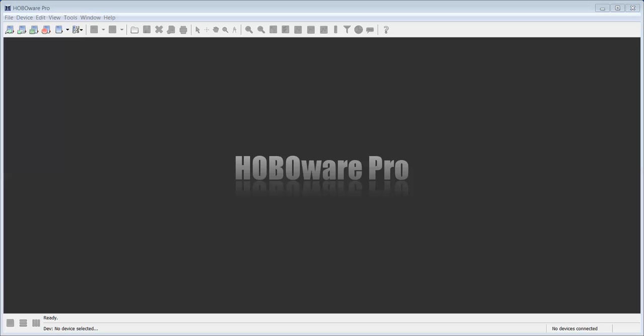This video will describe statistical logging with the Hobo UX100 data logger series. Statistical logging is configured in the HoboWare Pro launch screen.